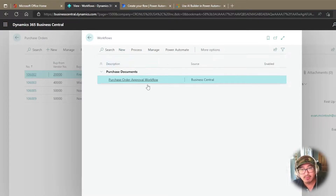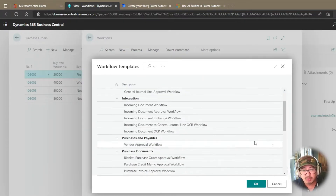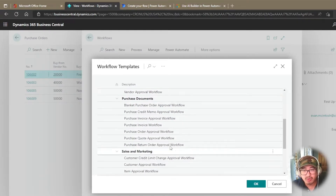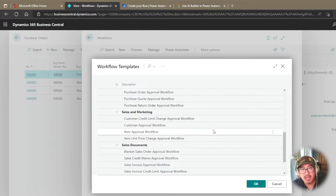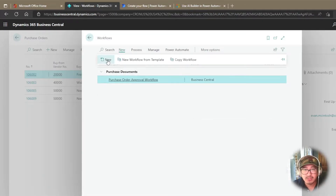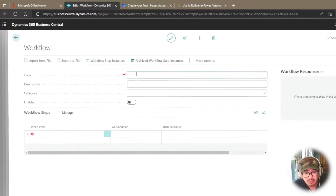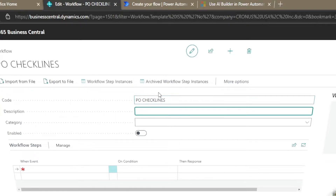There are two ways to approach this: you can create a new one from scratch or from a template. When you create a new workflow from a template, these are typically approval processes — purchase order approval workflow, invoice workflow, and so on. But you may not need that. My requirement is simply to say: don't put $0 in unit price on a purchase line. So I'm going to create a brand new one. I'll click New and give it a name — let's say 'PO Check Lines.' I'll also give it a description: 'Workflow checks if any of the purchase lines have a unit price of zero dollars.'